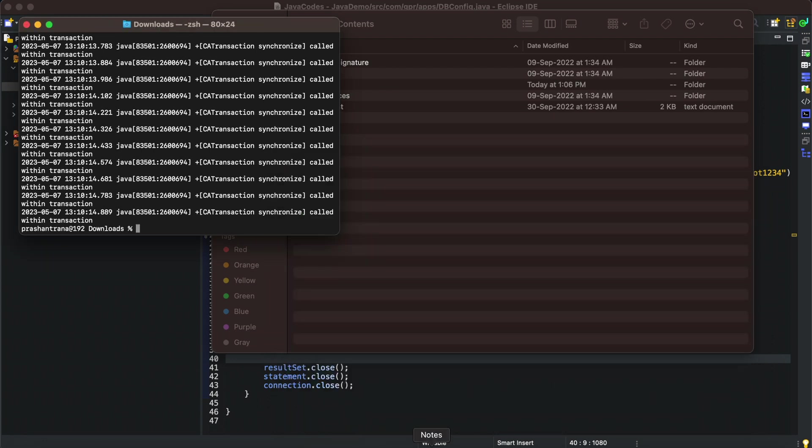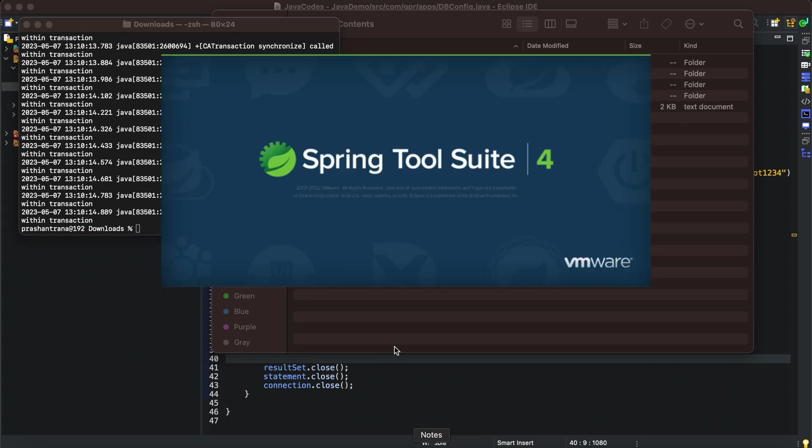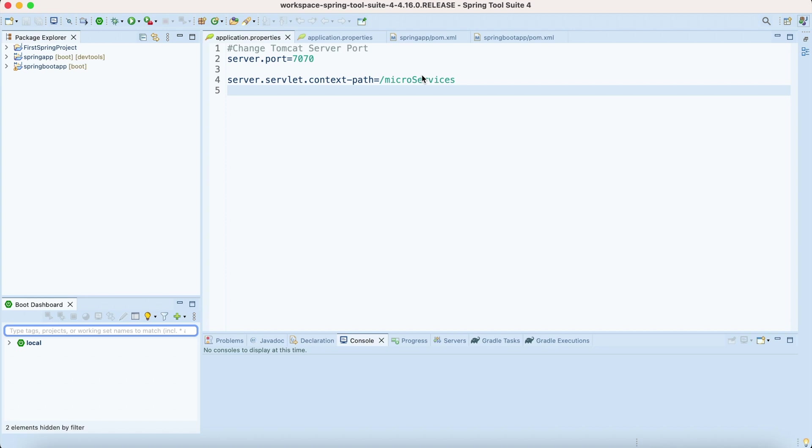One more thing that needs to be remembered is that Lombok while installing doesn't add dependency in your projects. We need to add those dependencies.